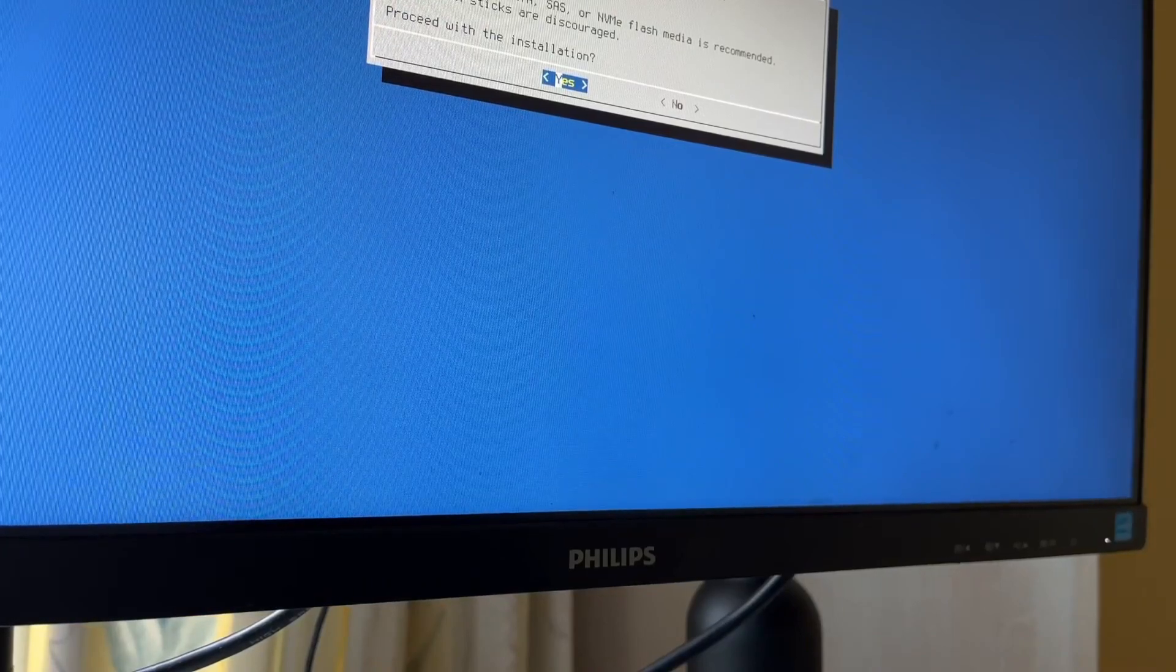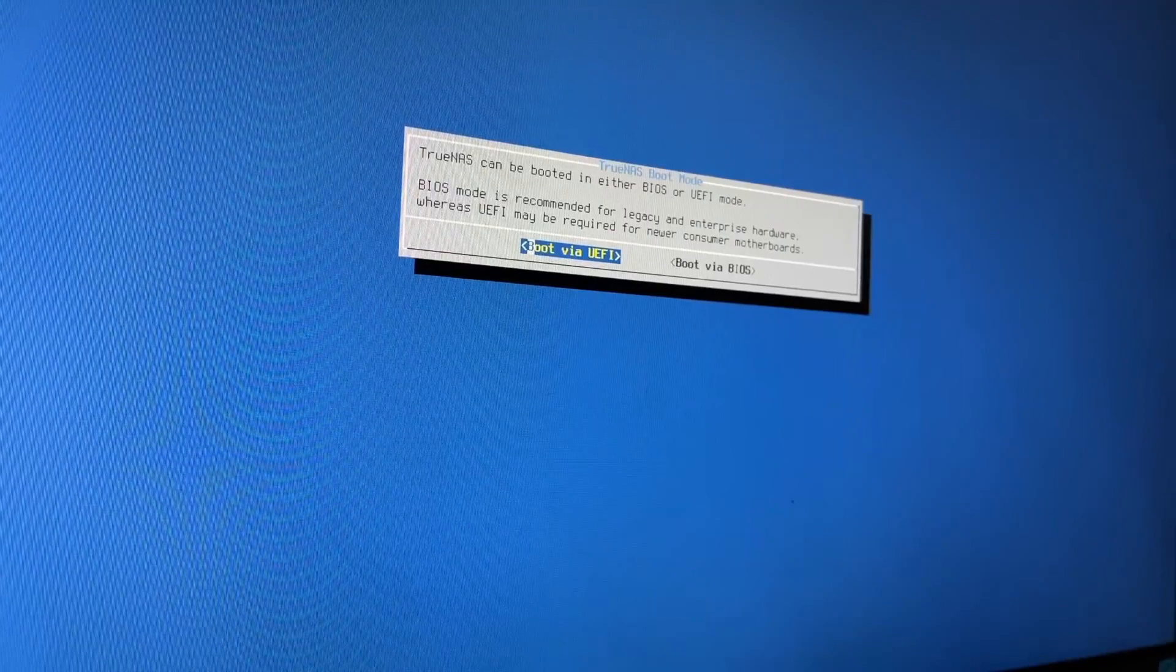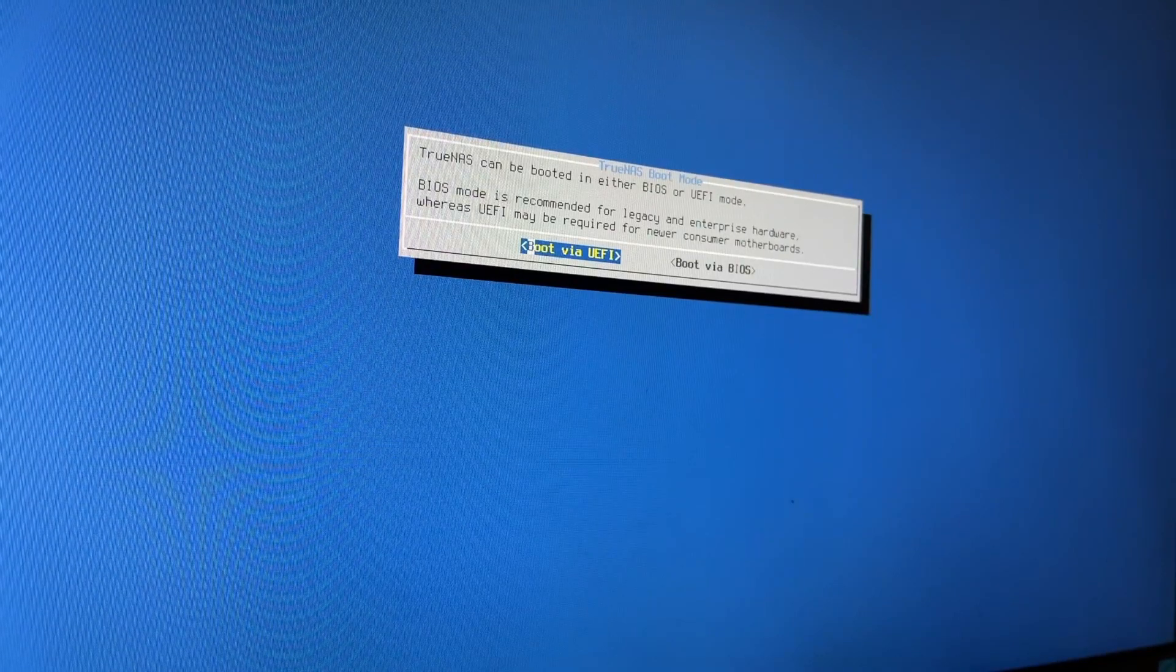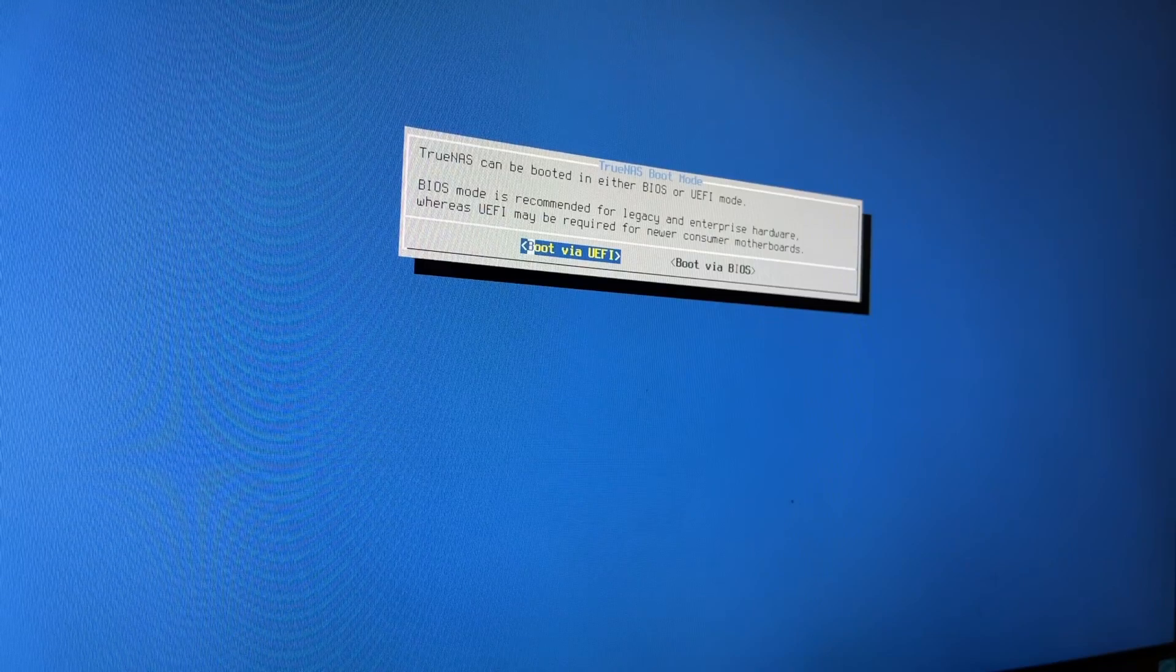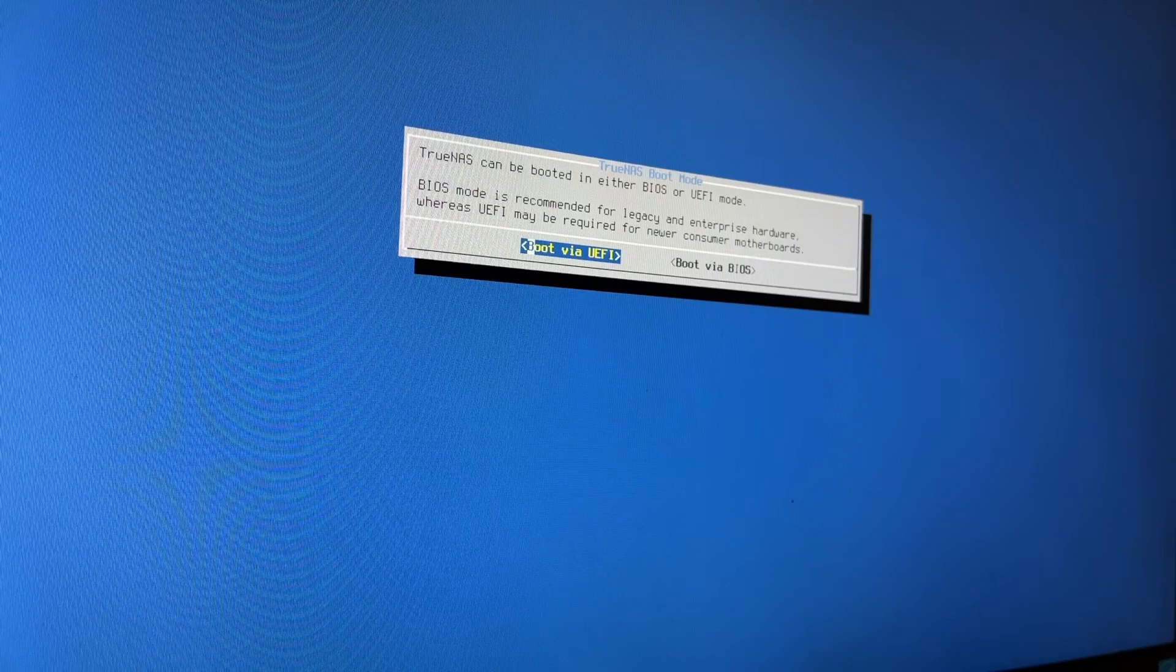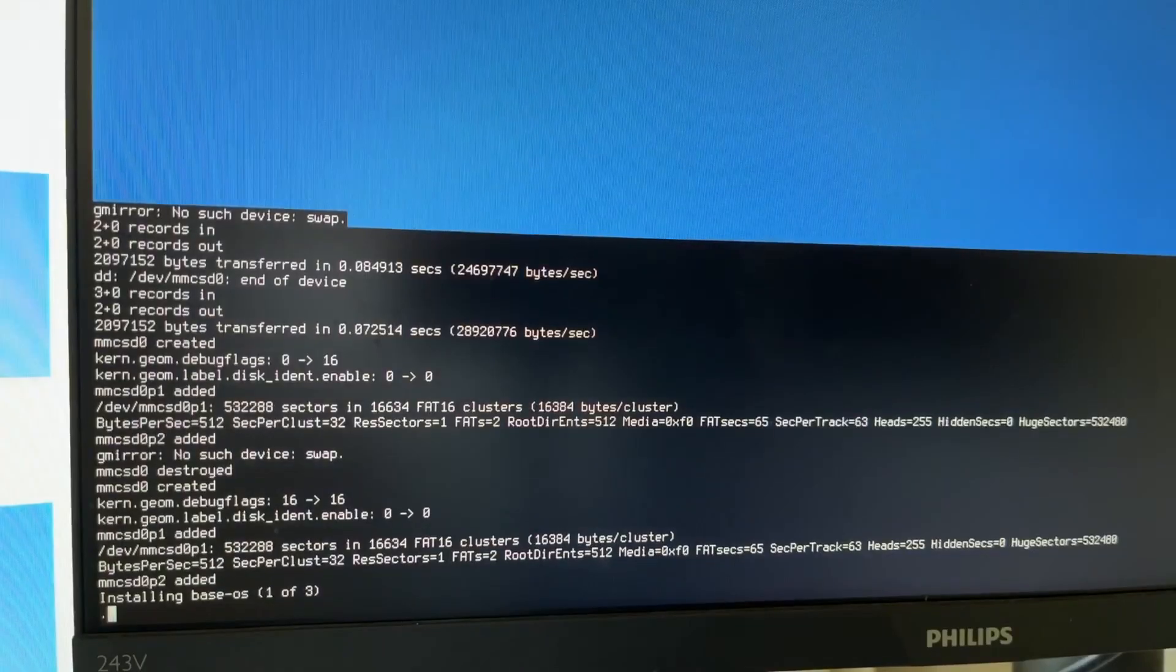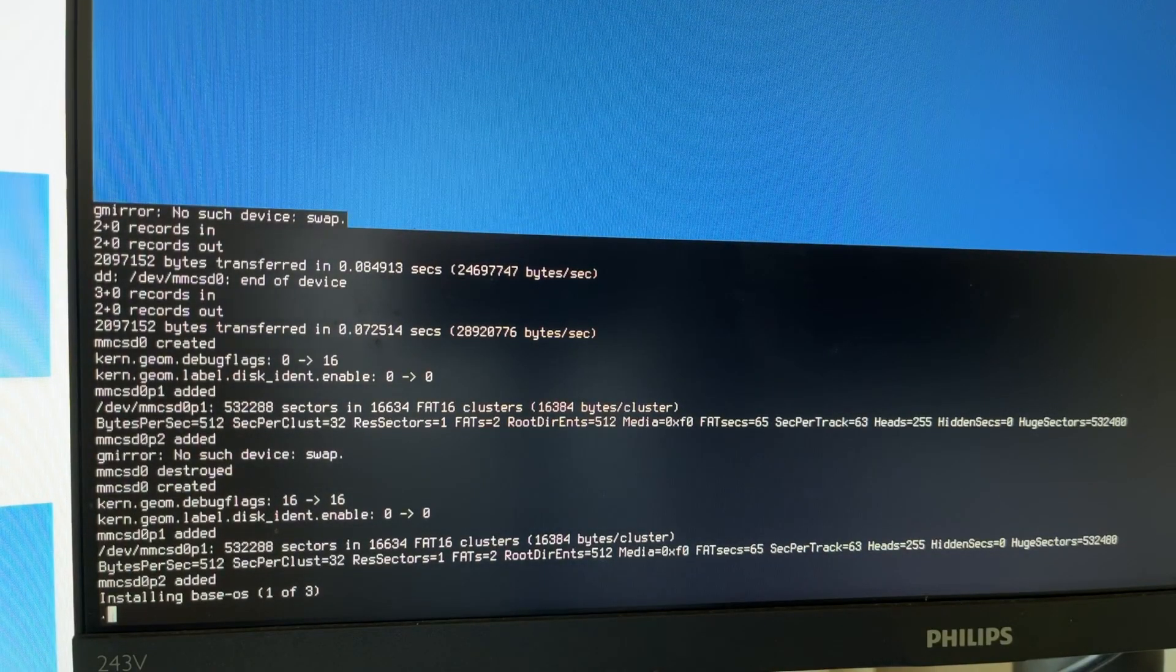Installing on SATA SAS or NVMe flash media is recommended. Yep, proceed. Password - let me set a password. TrueNAS can be booted in either BIOS or UEFI mode. BIOS is recommended for legacy and enterprise hardware whereas UEFI may be required for newer consumer motherboards. Let's just go UEFI then and we'll let it do its thing. So it's just installing the base OS at the moment which is great.